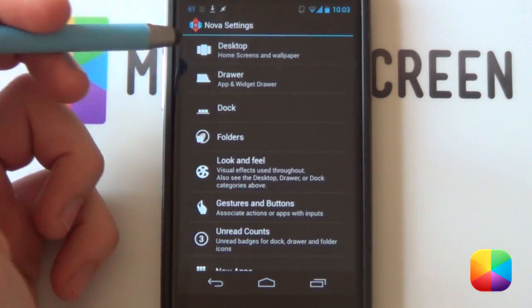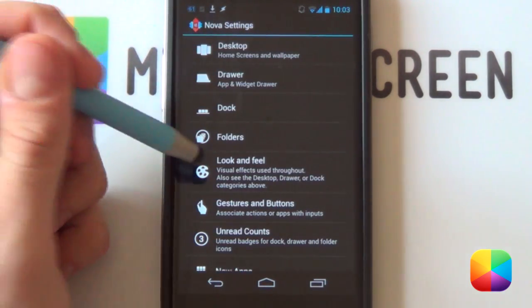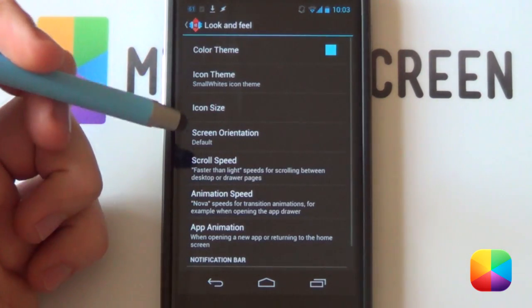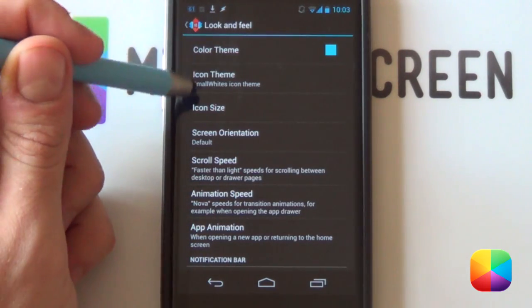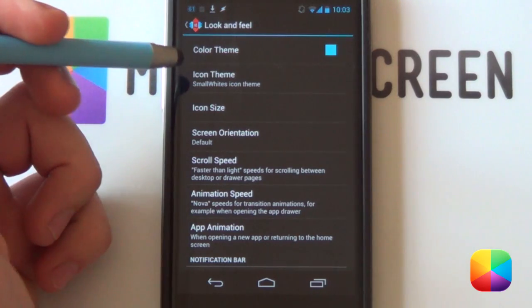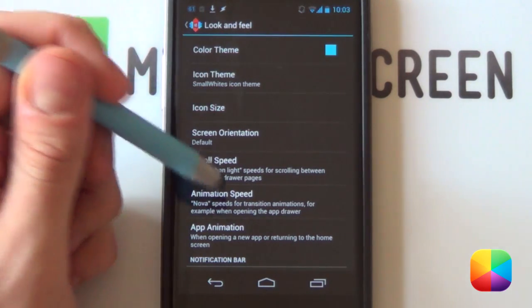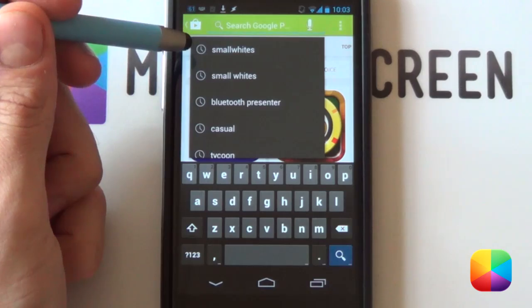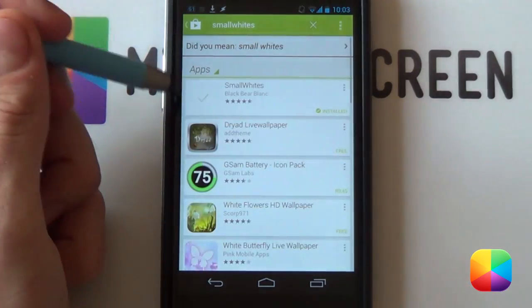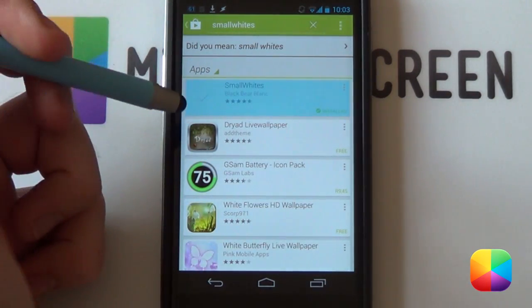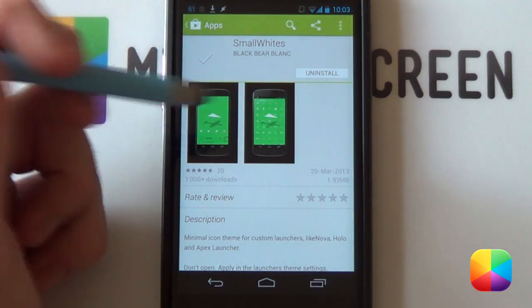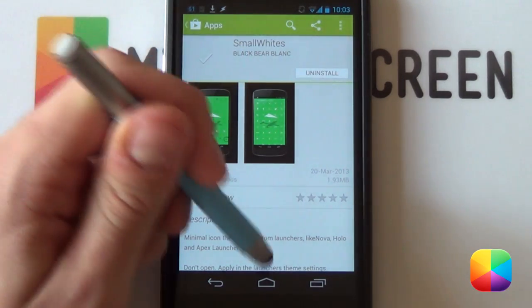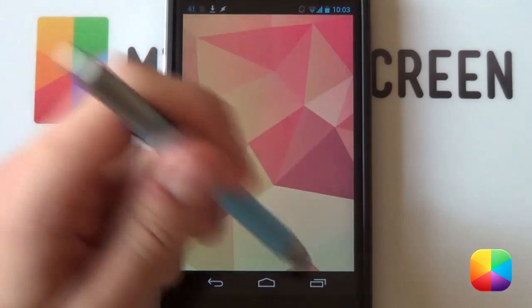That's pretty much it for your desktop. For your dock, you just want it to be disabled. For your look and feel, the icons that were used in the home screen, they were called small whites. You can either apply it in this theme here. If you don't know where to get them, just look for small whites. If you just search in the Play Store, the first one that pops up, it's free. Amazing icons.